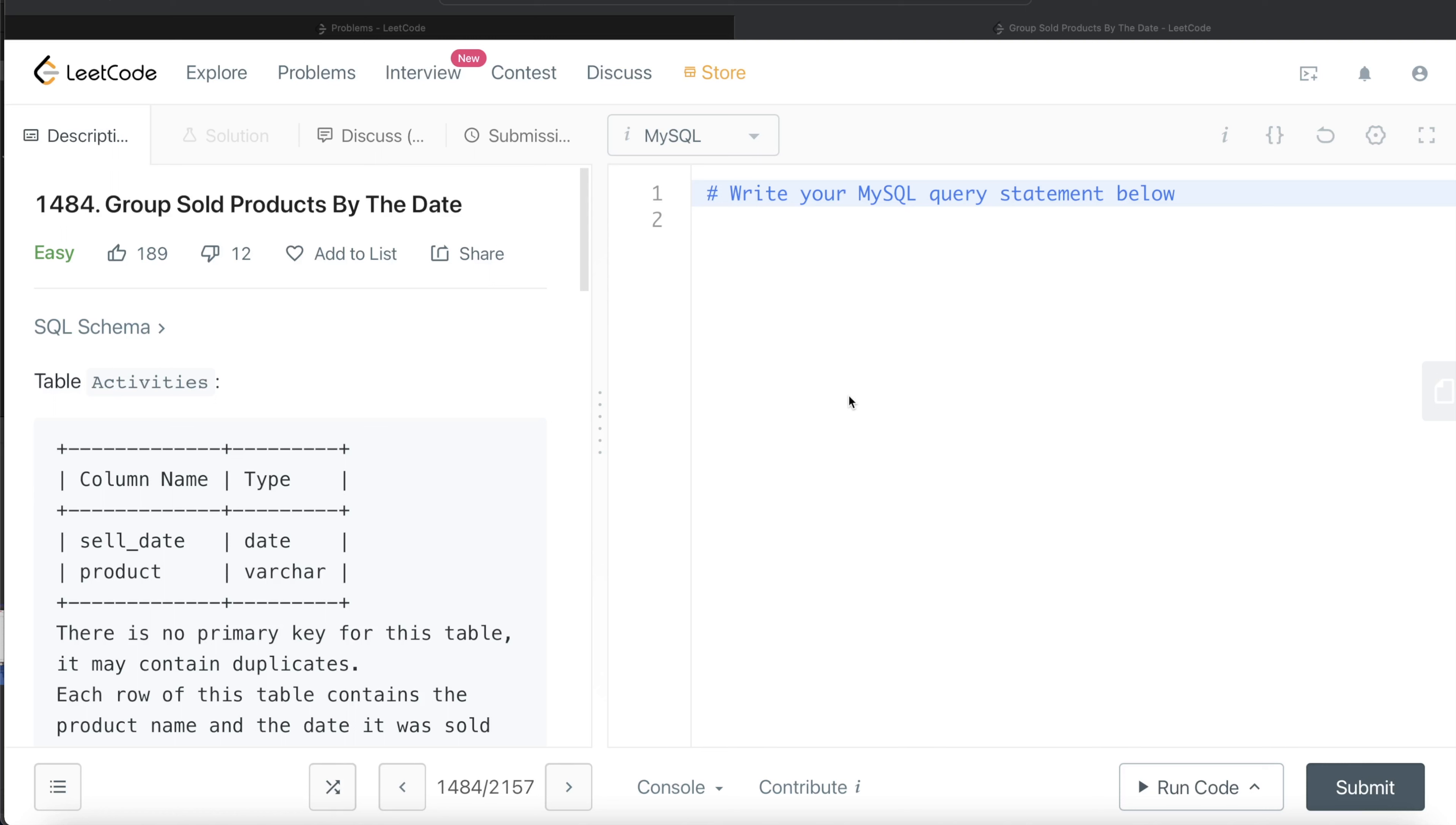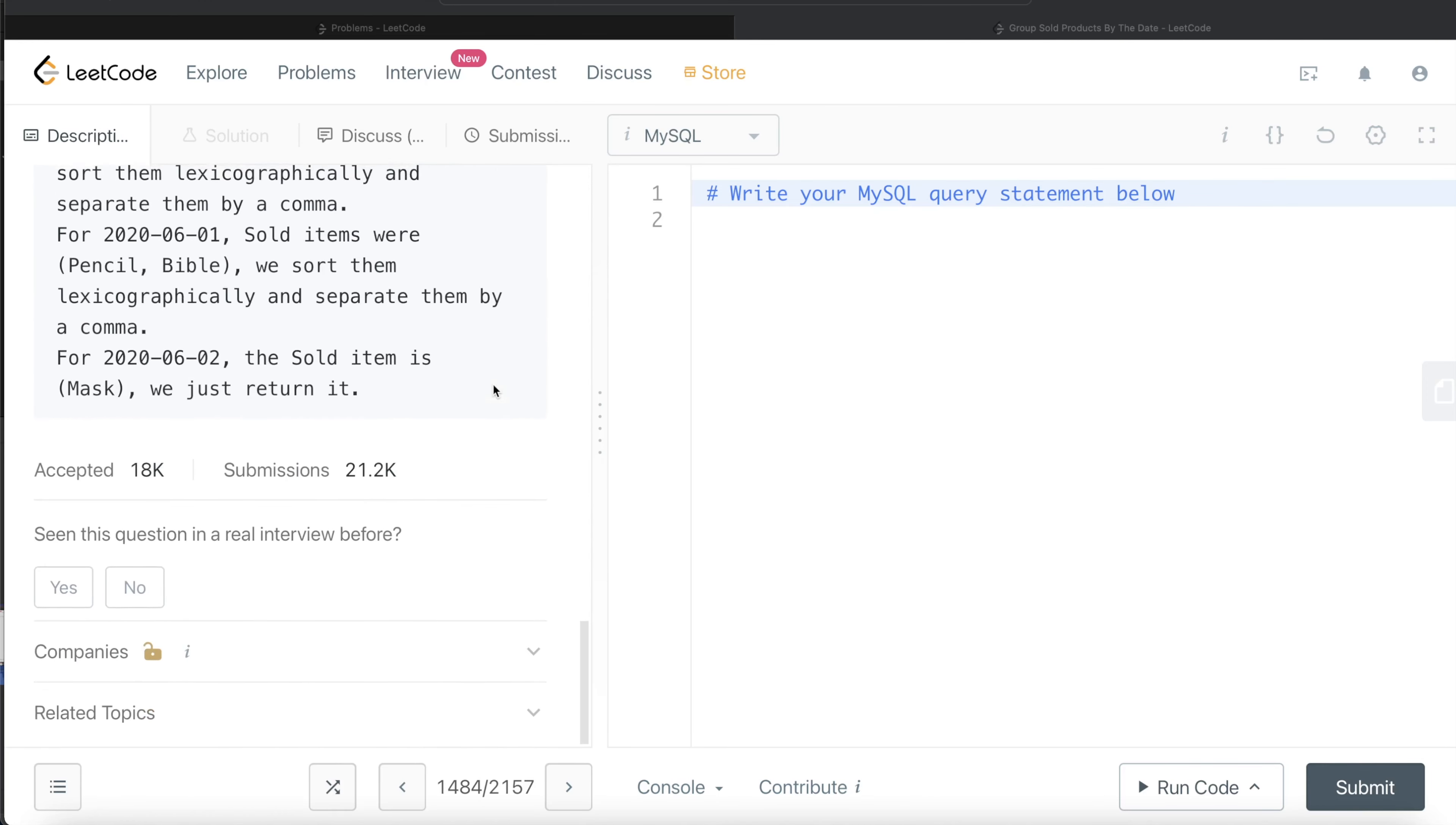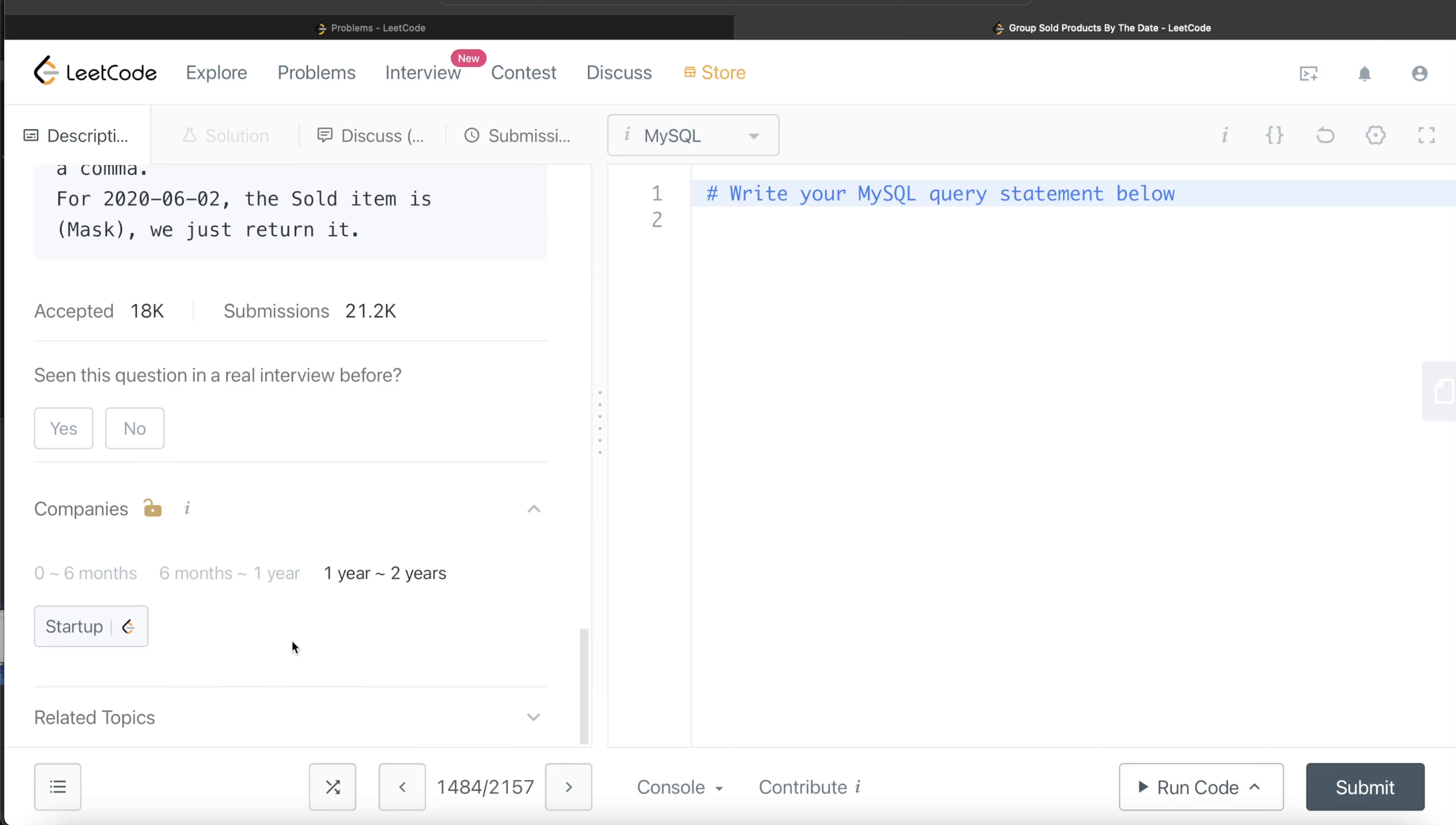In this video, I'm going to solve this question on LeetCode regarding group sold products by the date and walk you through how we can develop queries to such problems. This question has been asked in a startup in the last couple of years.